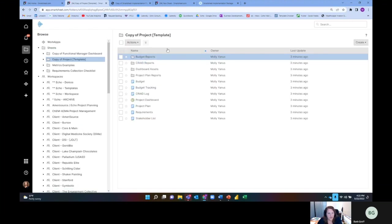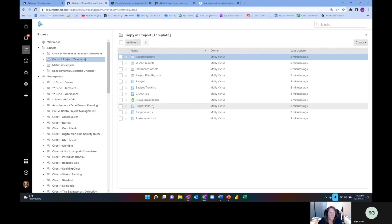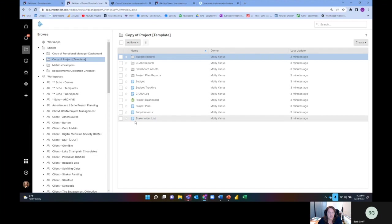In the project template, you'll see I have a project dashboard, the project plan or schedule, but I also have a requirement sheet, a stakeholder list, a grade log.